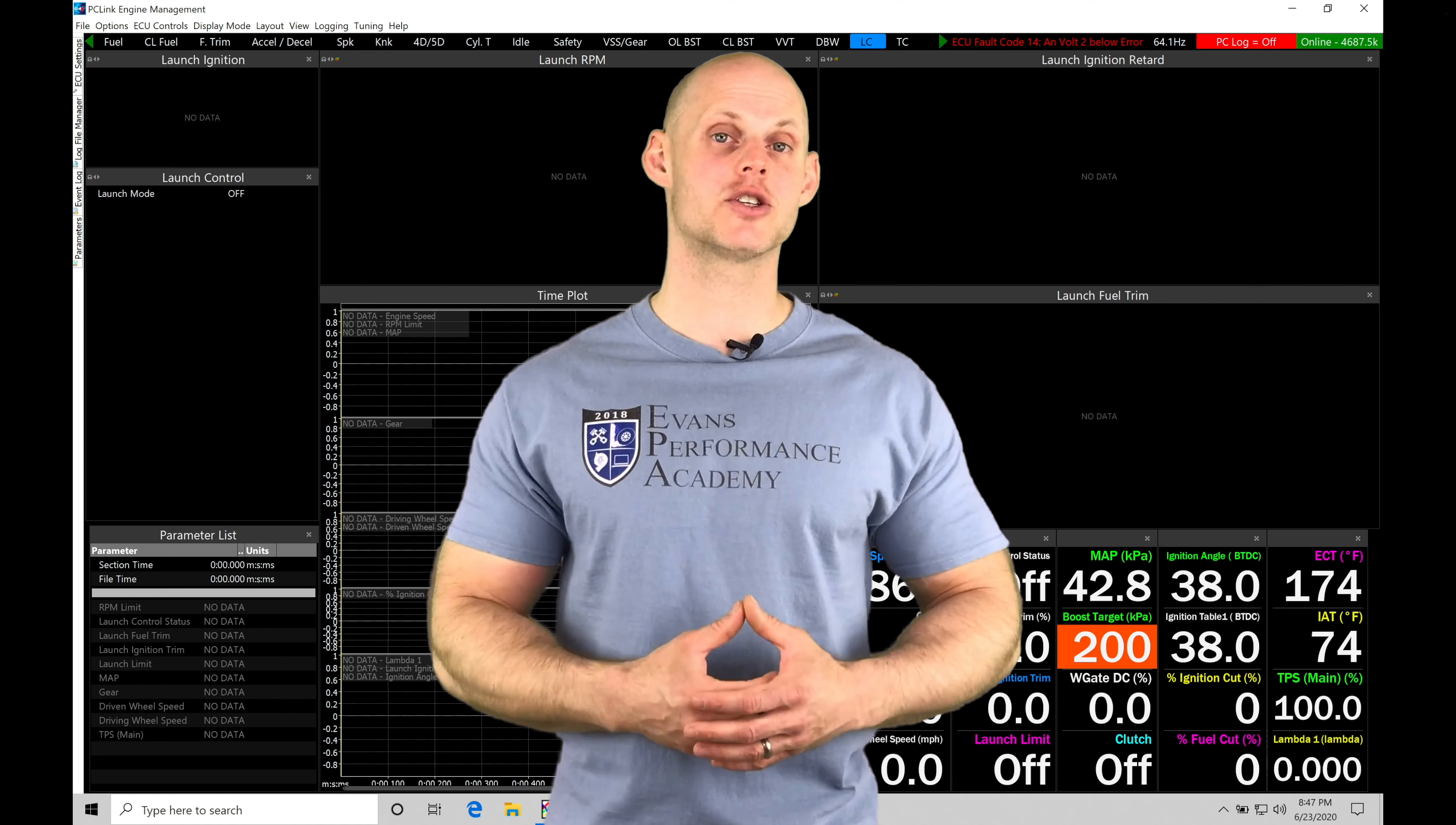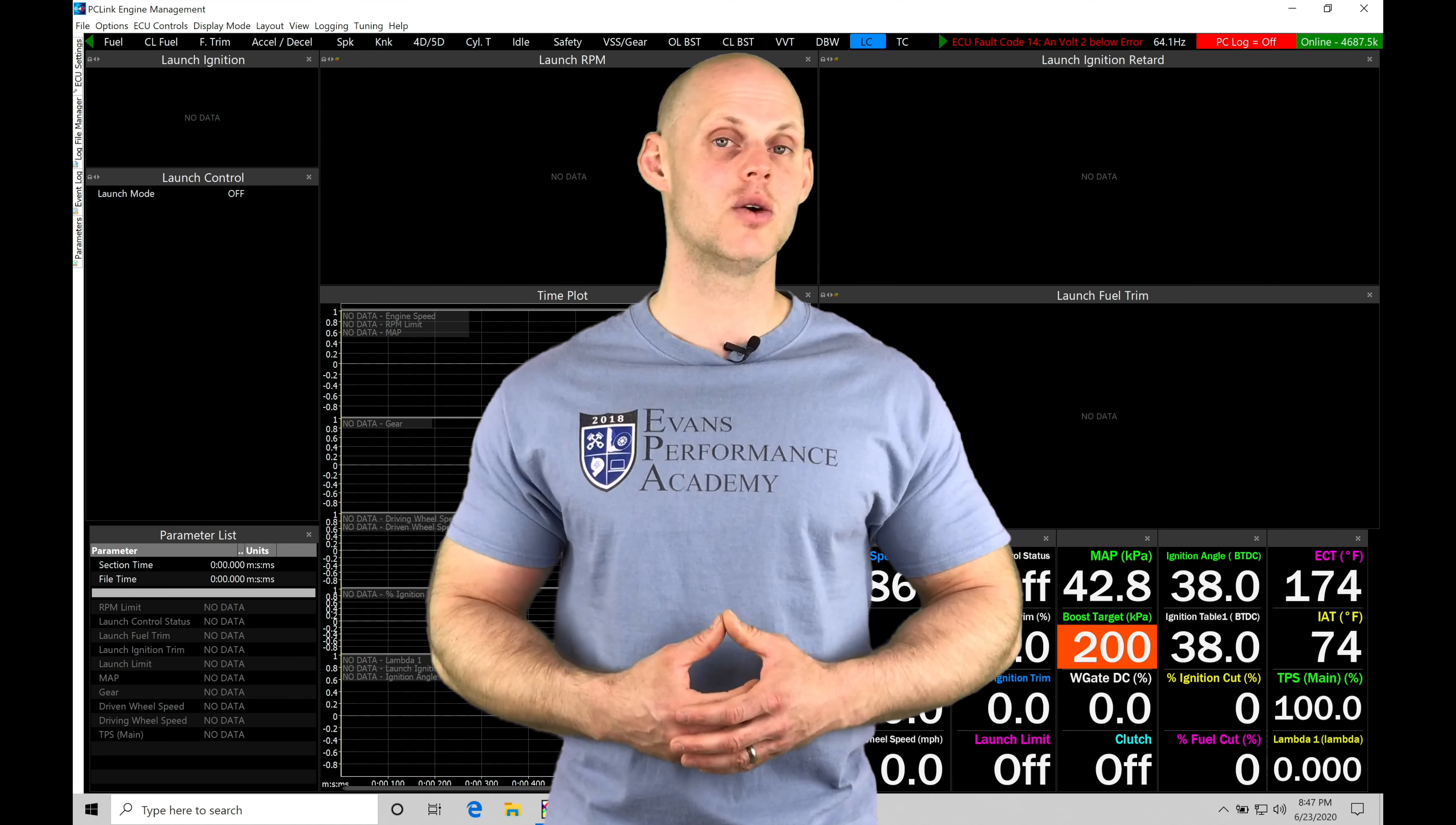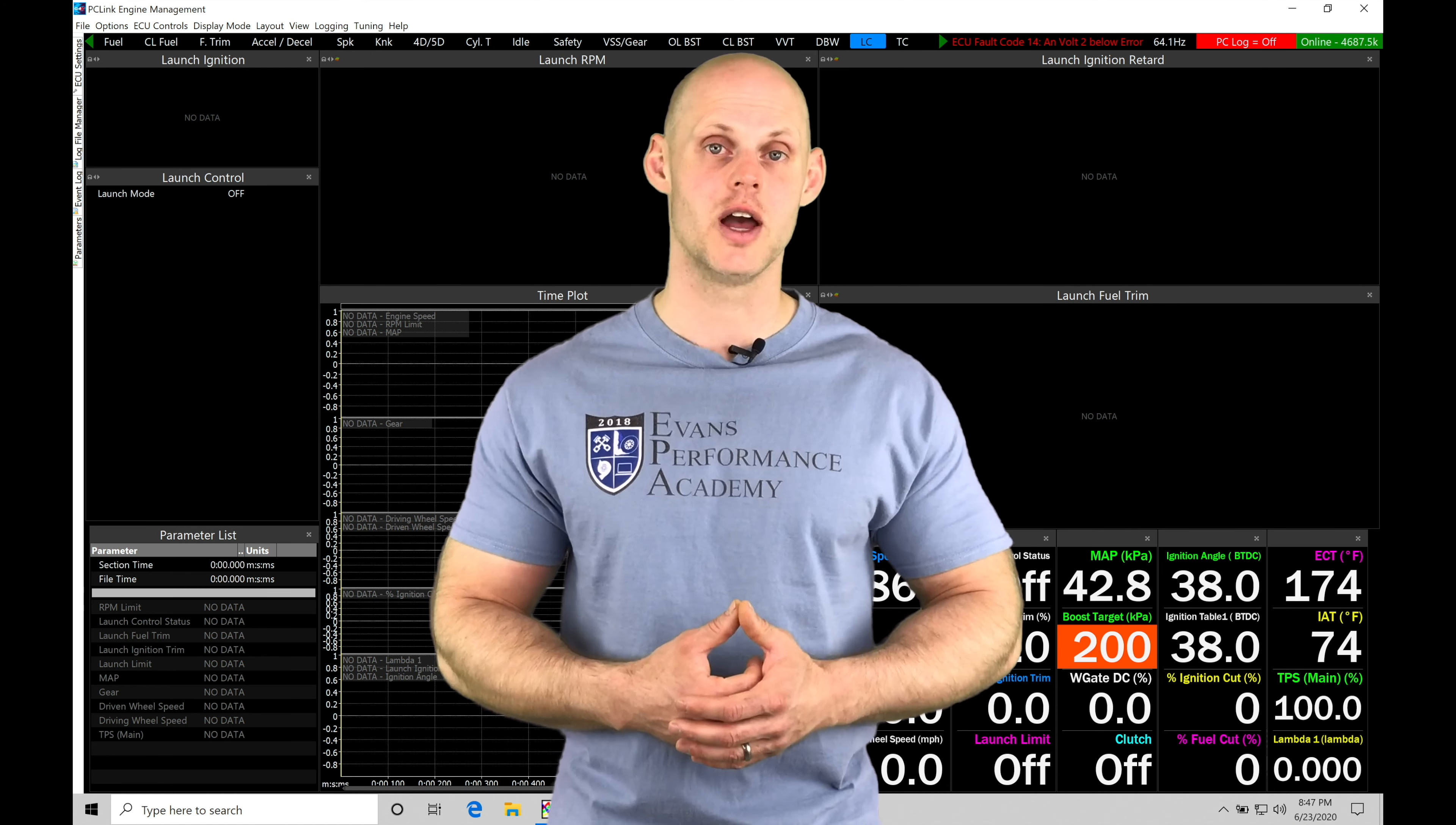Welcome to LINK G4X Training Part 42. In this video, we're going to be taking a look at working with a rolling anti-lag feature.